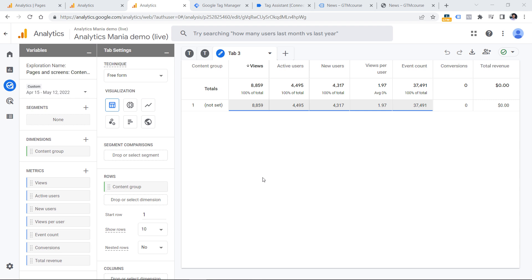If you've worked with Universal Analytics — the older version — you probably remember that you could create up to five content groupings. In Google Analytics 4, you have only one. If you want to create additional groups, you will need to use event-scoped custom dimensions.